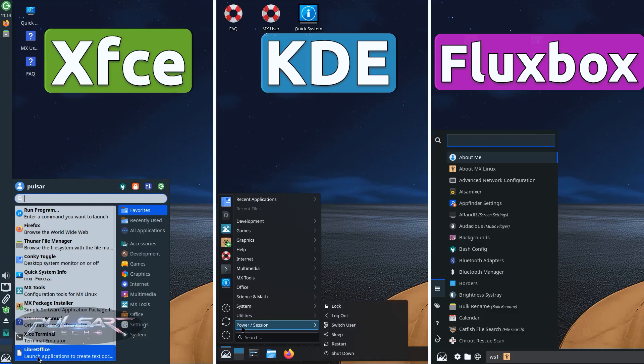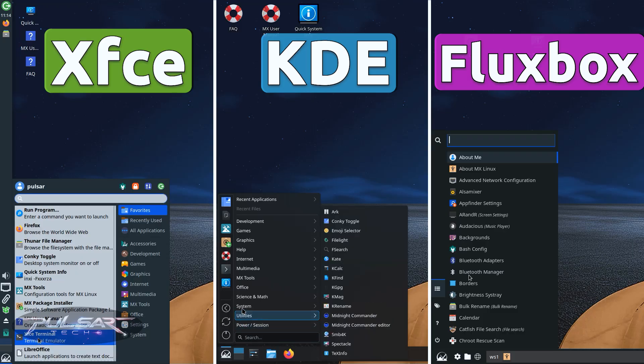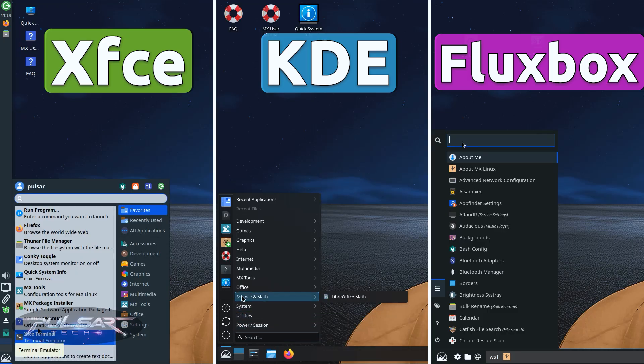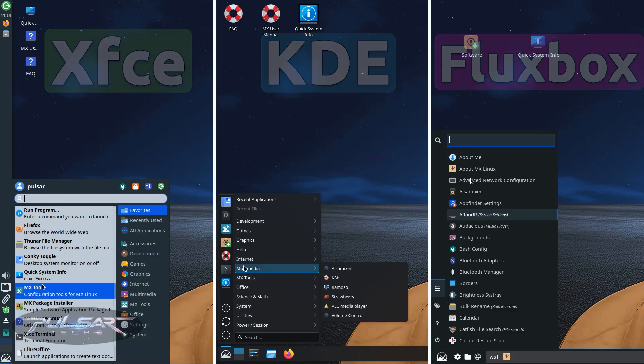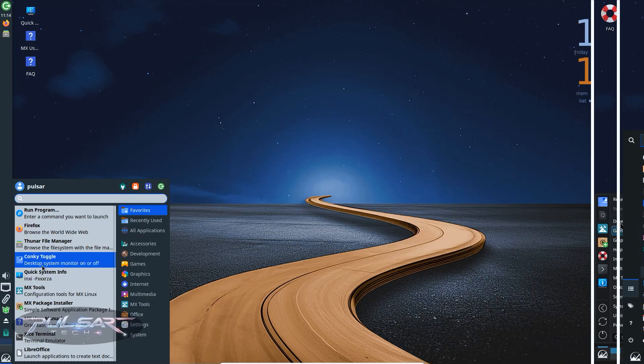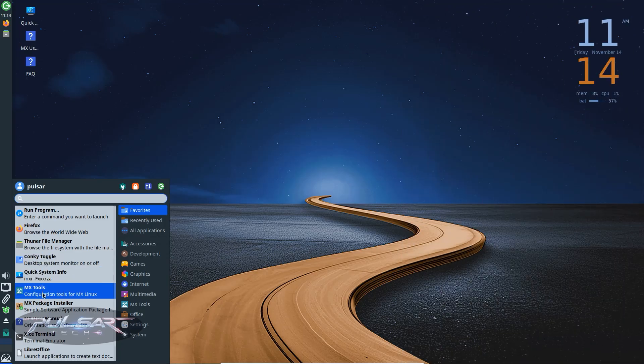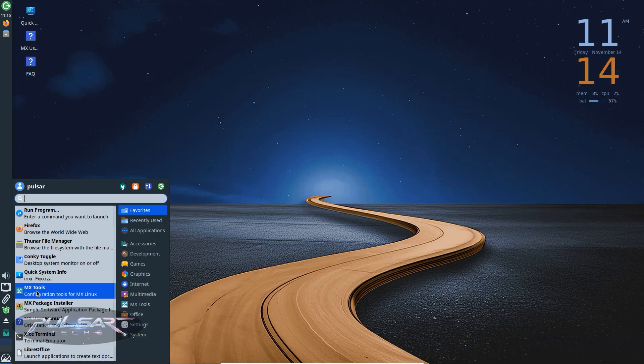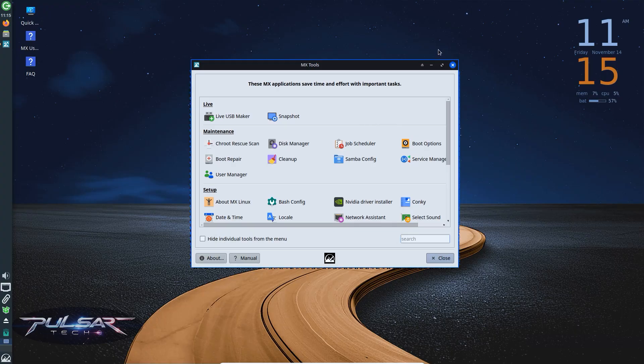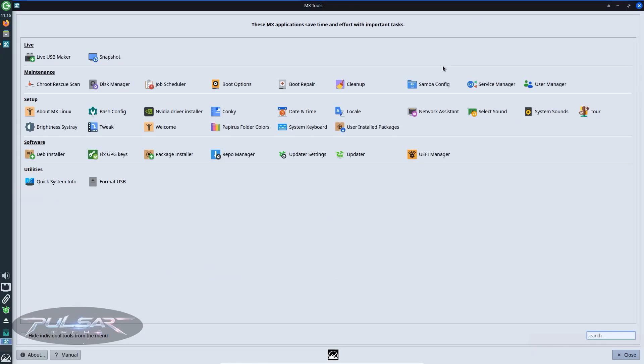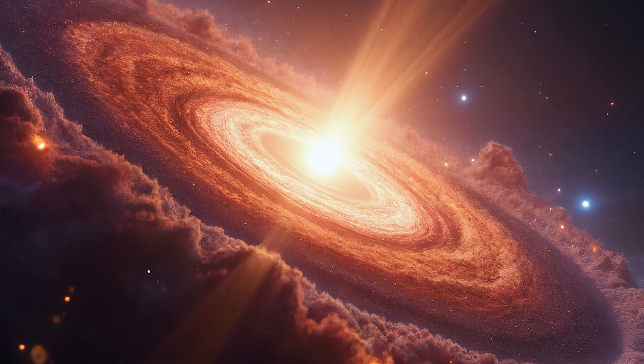Which one's the fastest, which one looks the best and which one should you actually install? In this video I'm comparing all three editions of MX Linux side by side, so by the end you'll know exactly which version fits your style and your system.